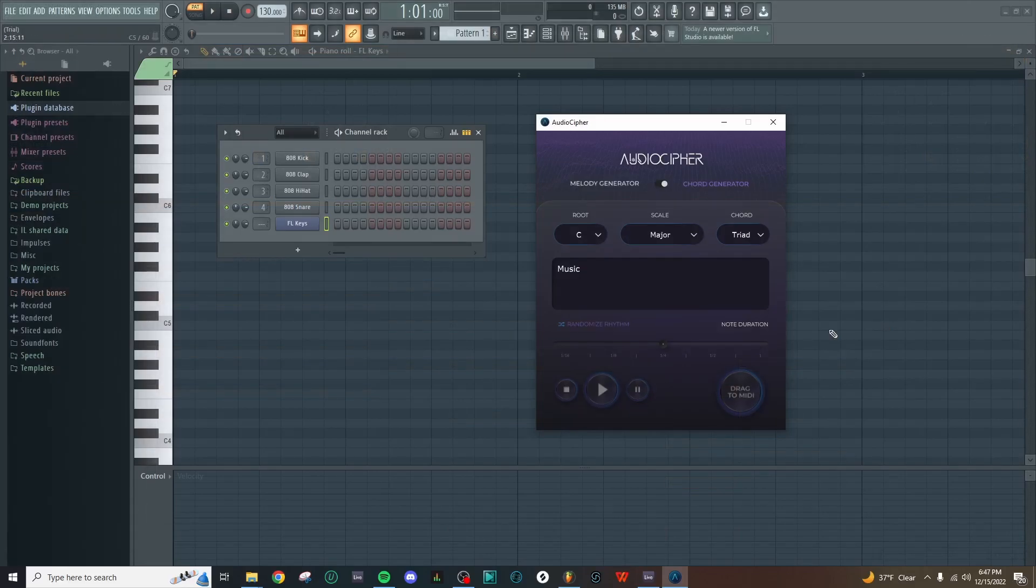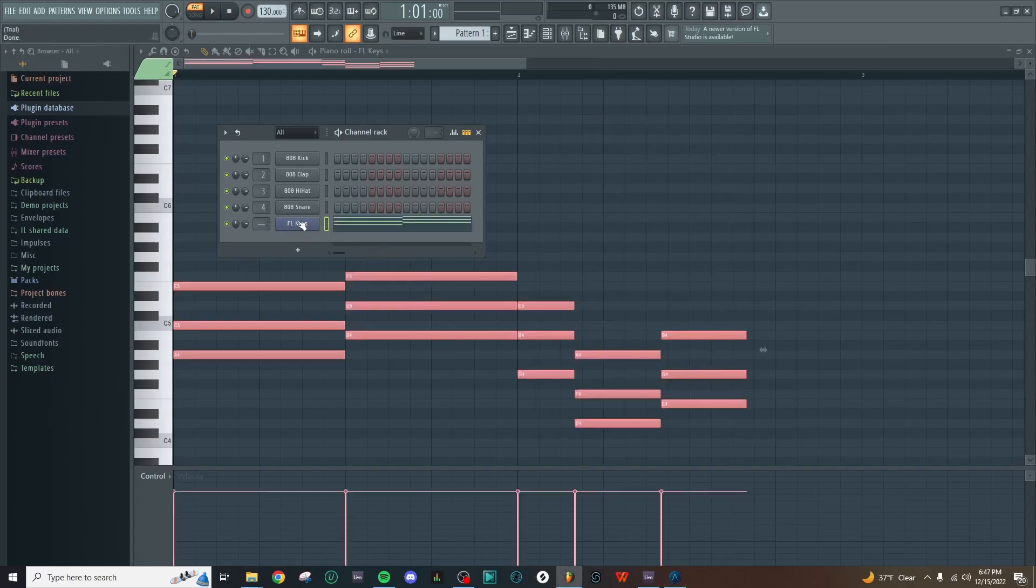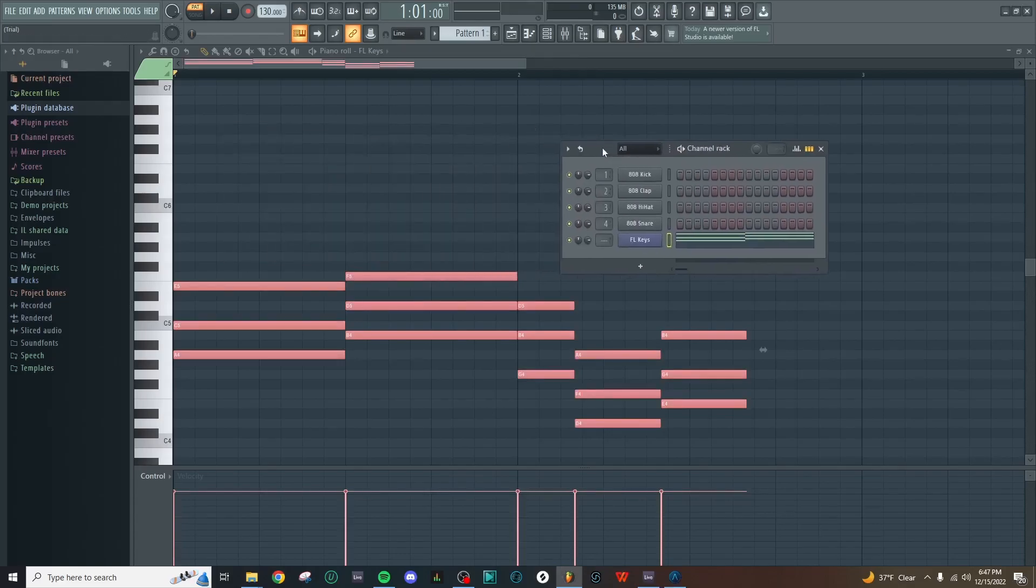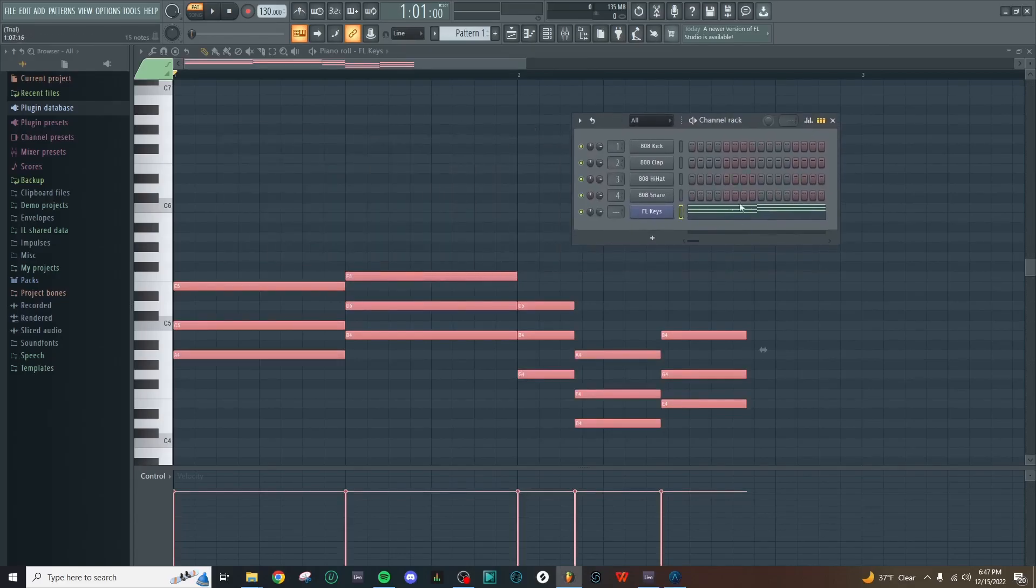We can do the exact same thing in FL Studio. I'm just going to click and hold the drag to MIDI button, and then pull this MIDI file onto an instrument here in the channel rack. You can see both on the channel rack itself and in the piano roll that those same chords have been generated here in FL Studio.